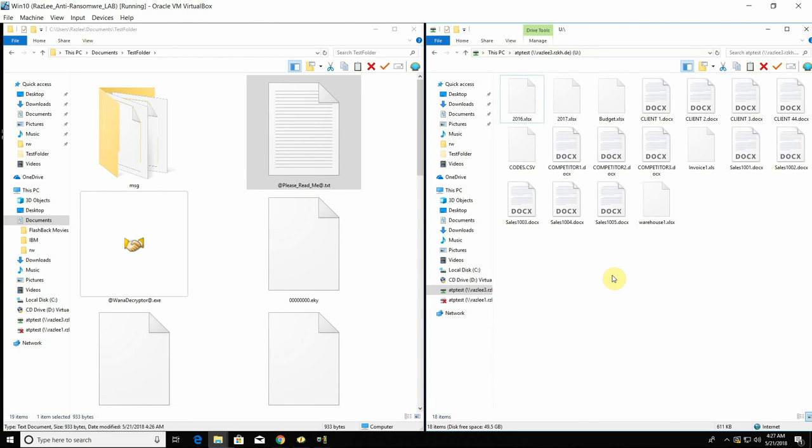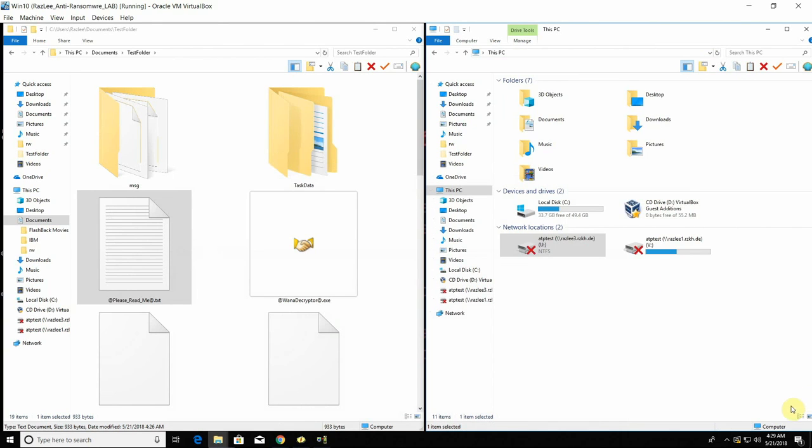As you can see for the moment the files are well. No files has been compromised or changed. Right now the time is 4 and 29 minutes.